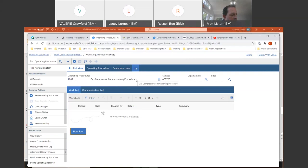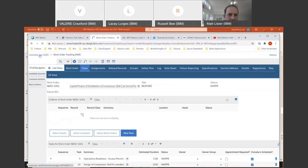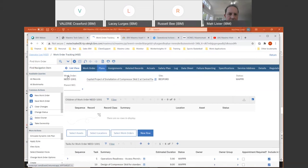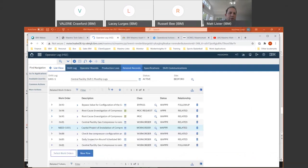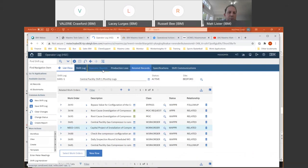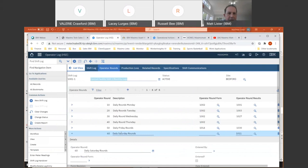Going back to the operator logs, let me recap. I started the process with an operator round, which triggered a work order that was attached on related records.